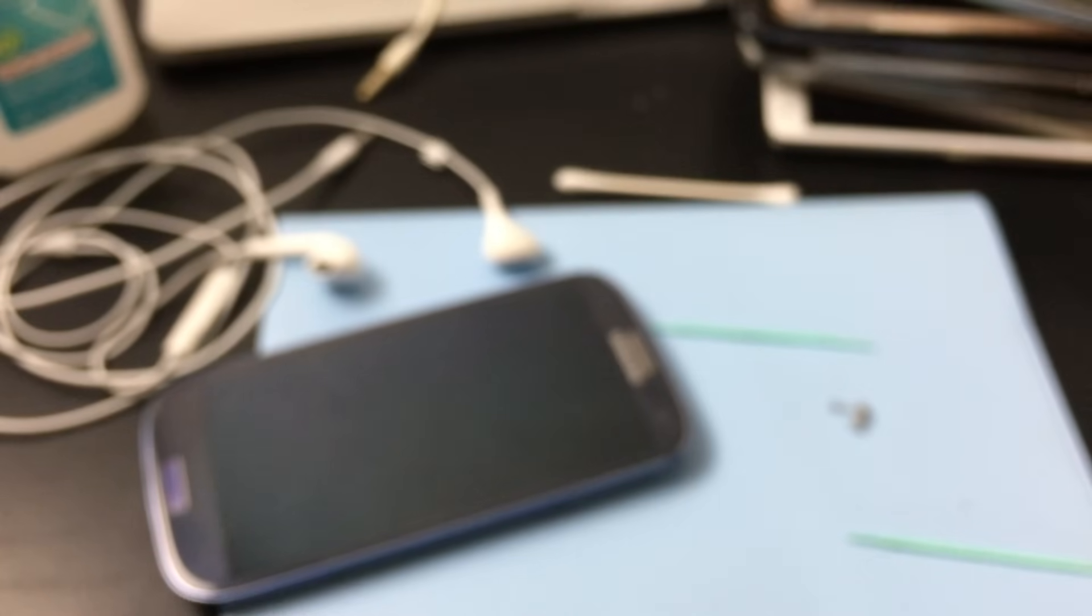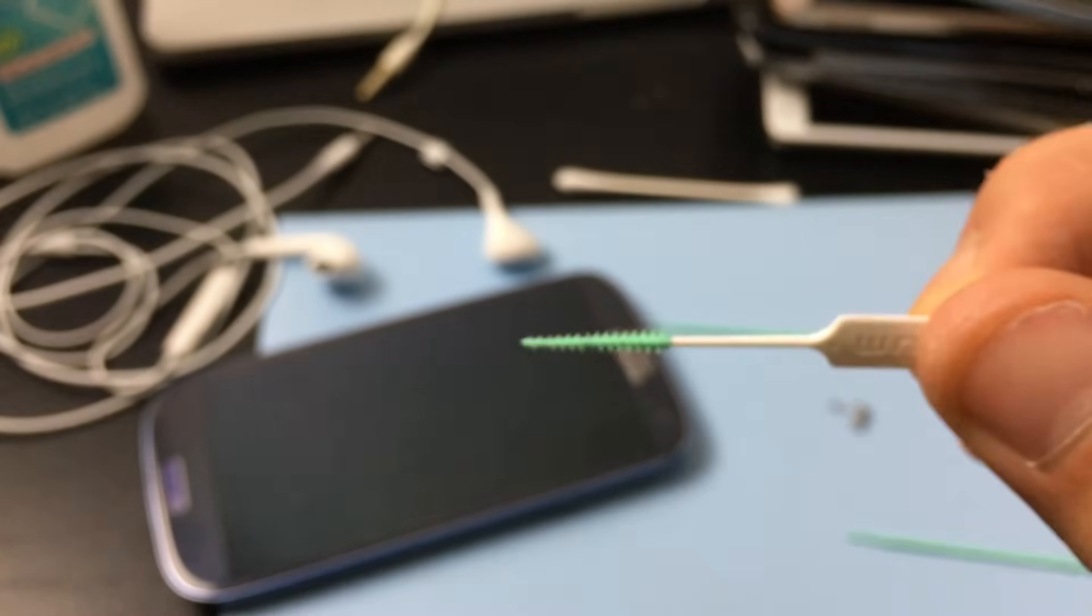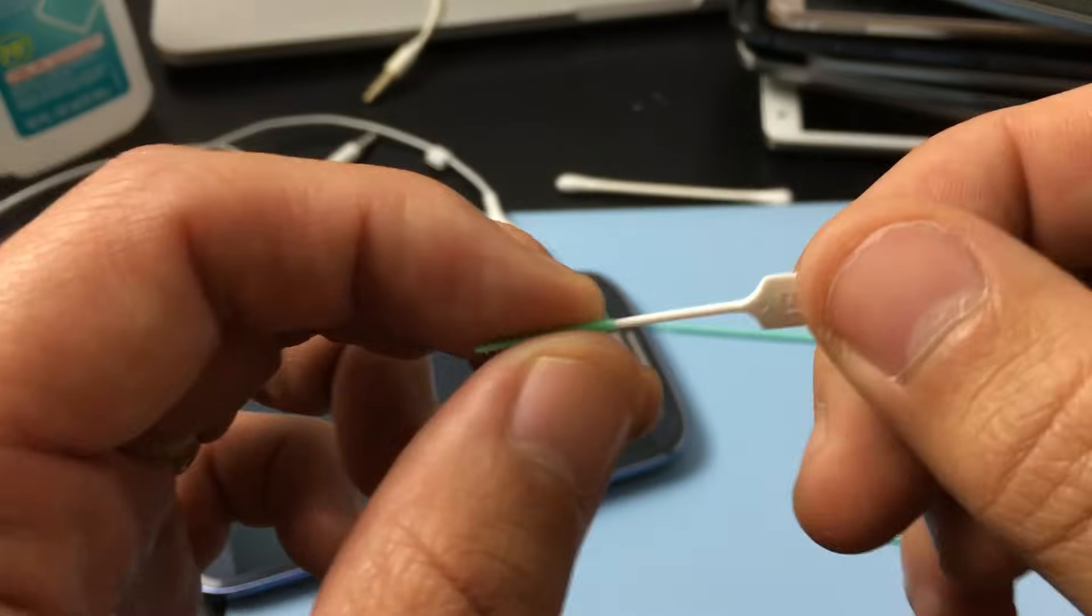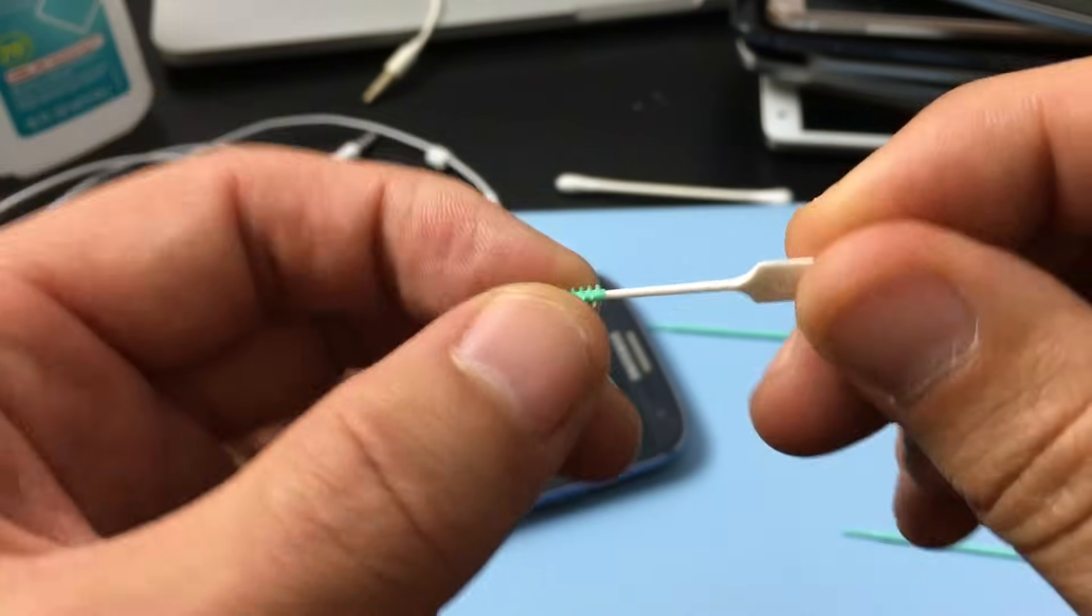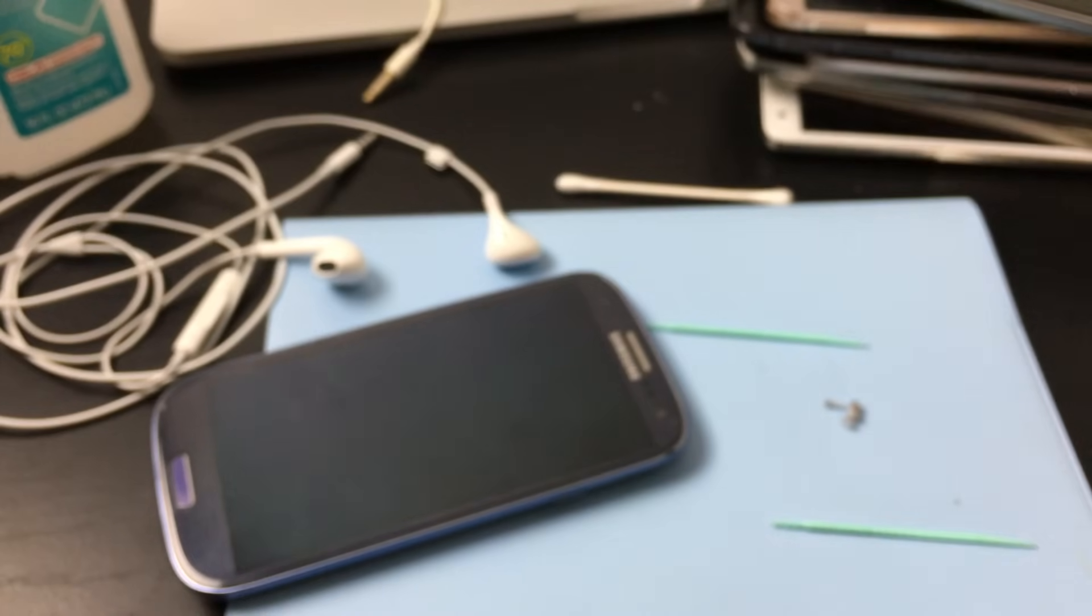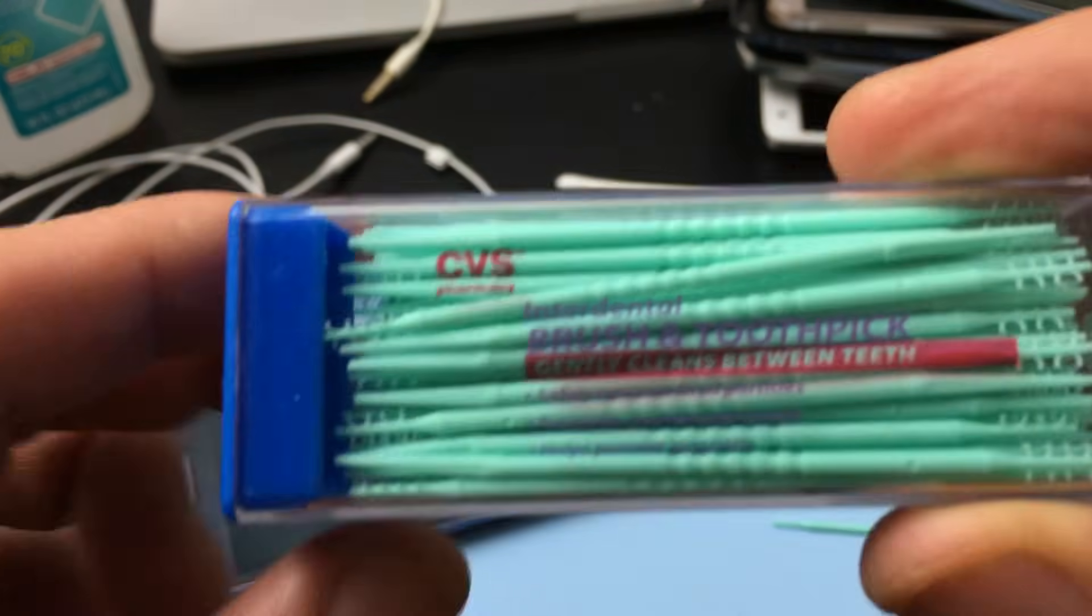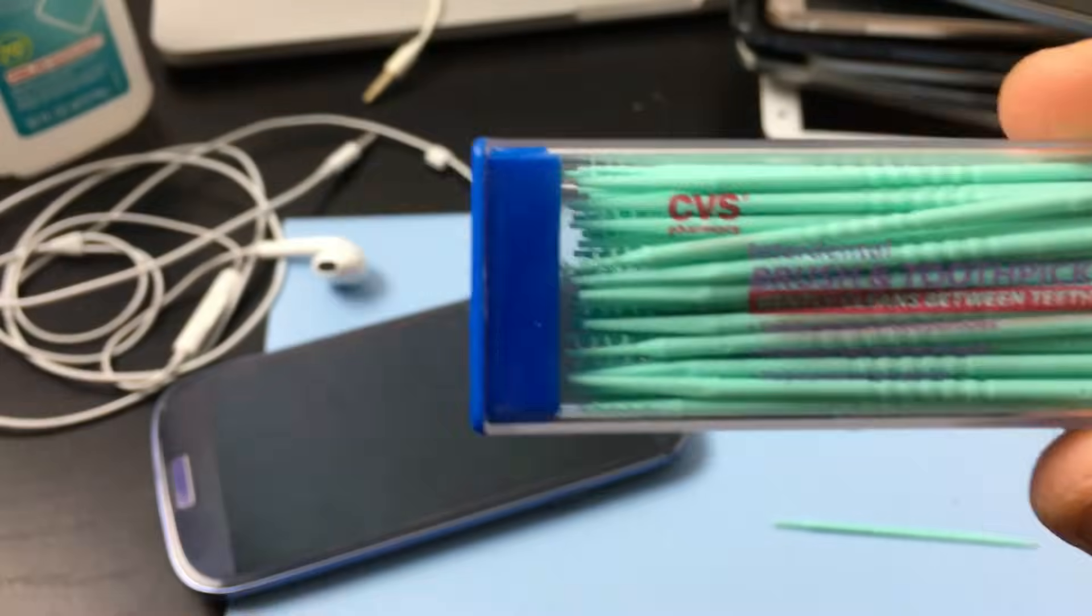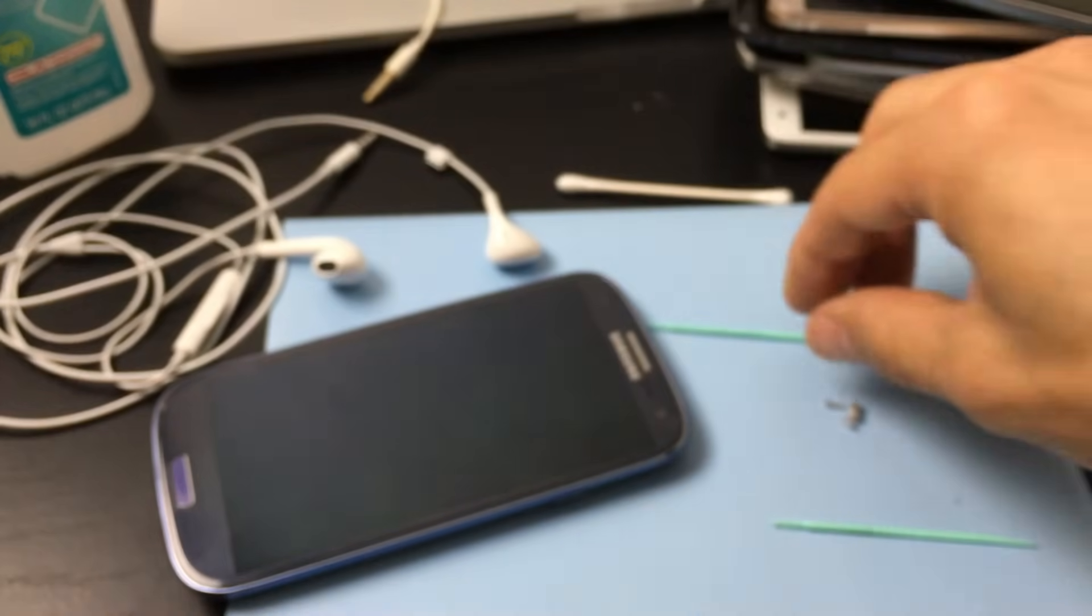This isn't going to take anything out. So I'll go ahead and put a link below where you can get these, but you can also get them at a local CVS, Walgreens, or Rite Aid.